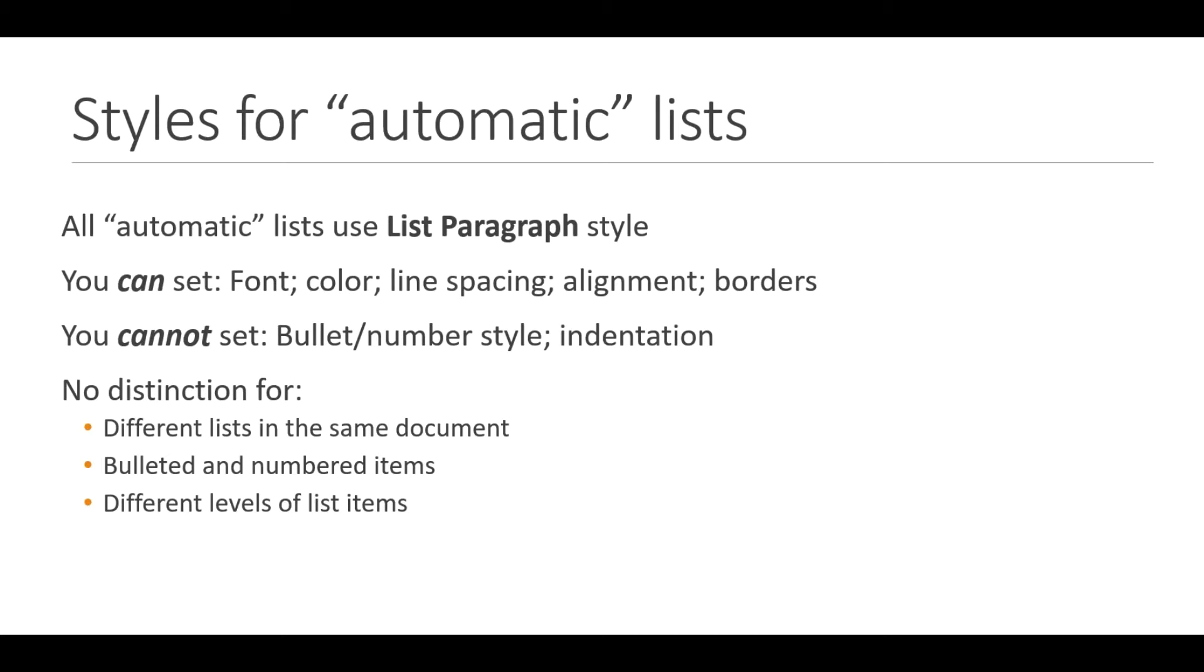For this first video I'm going to talk about the style behavior for what I think of as automatic lists, which are the lists that you get if you use the buttons in the toolbar for creating a bulleted list or creating a numbered list.